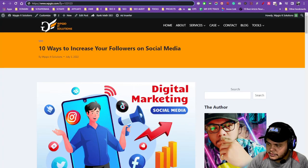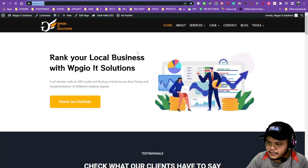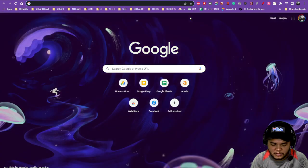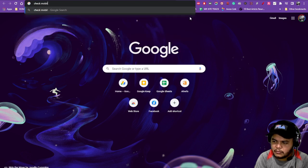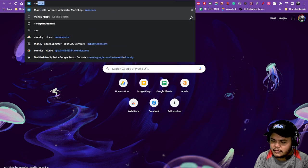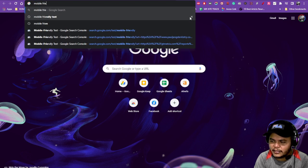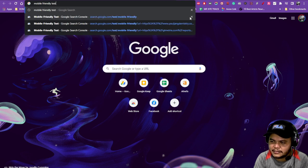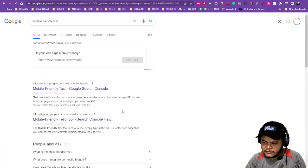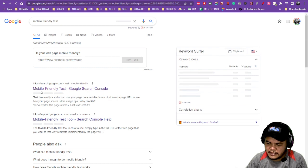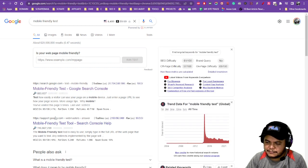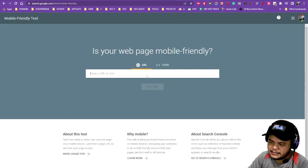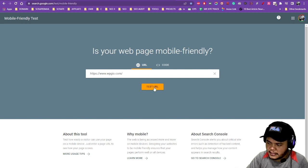Let's go ahead and check out my website. Check mobile friendly, let's say mobile friendly test, and the first thing that's going to pop up is the Google mobile friendly test. You just put your website URL there and then test URL.